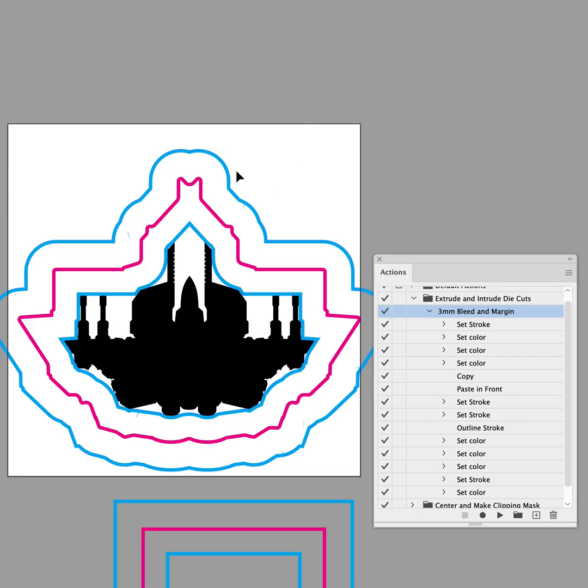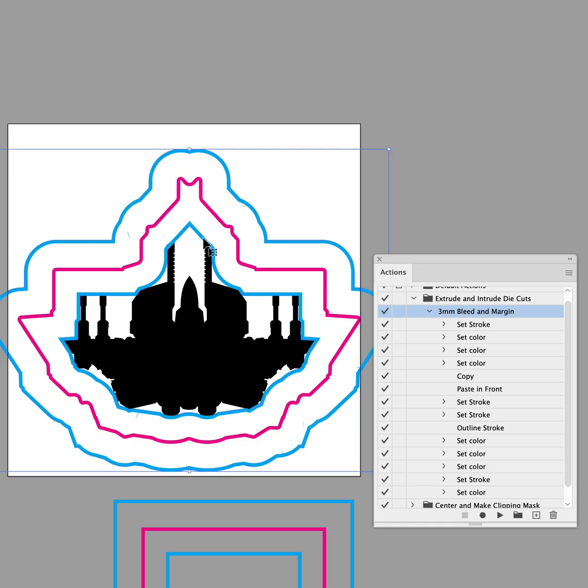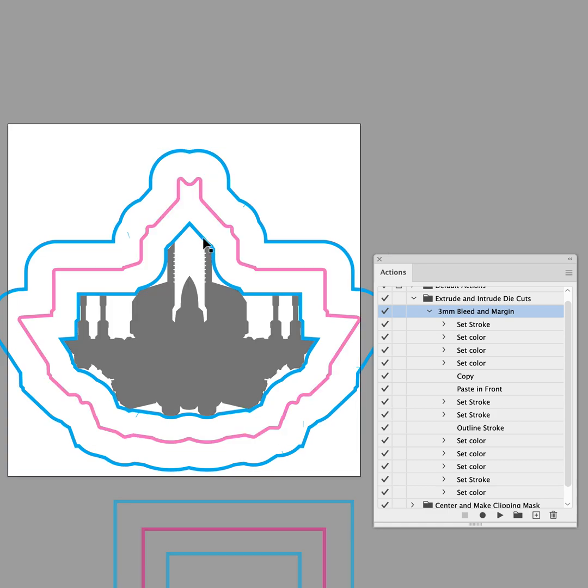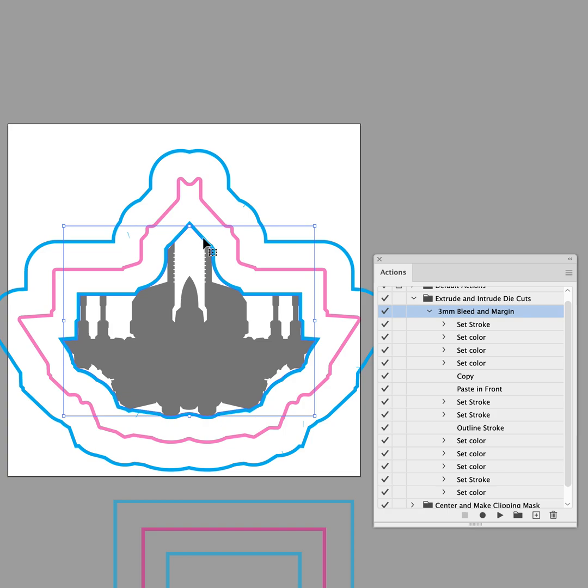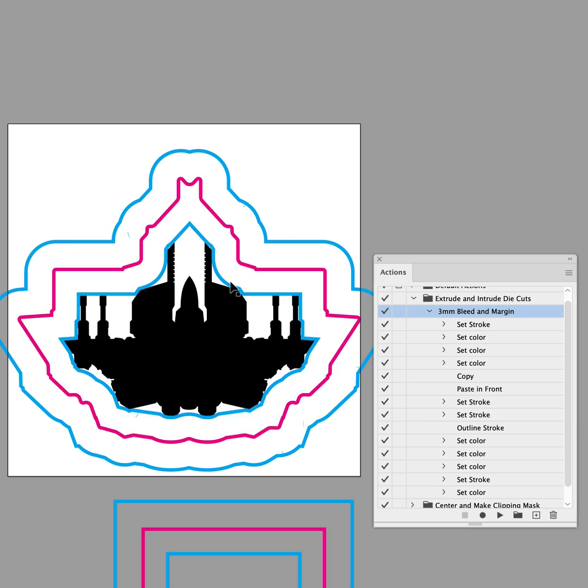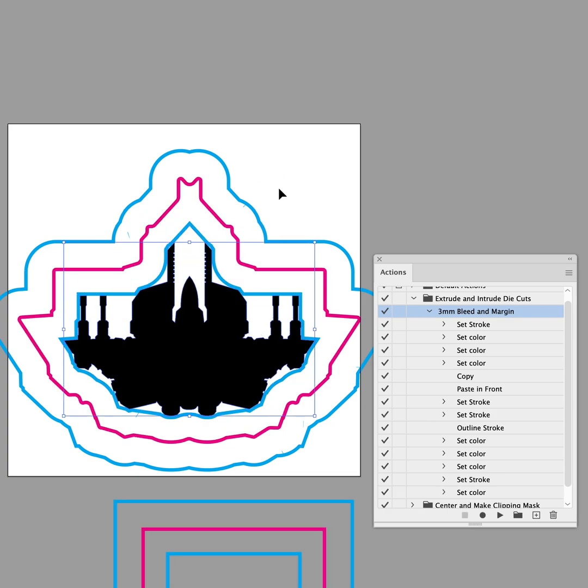So now I have a true outer bleed area, the trim line, and then inside here is the 3mm Safe Zone that I actually wanted. And inside of that is the actual artwork for that token.